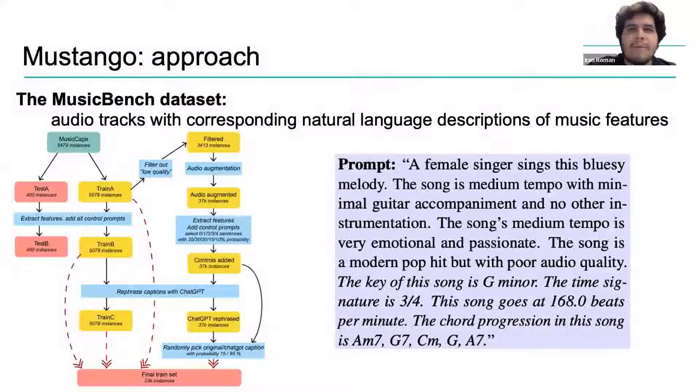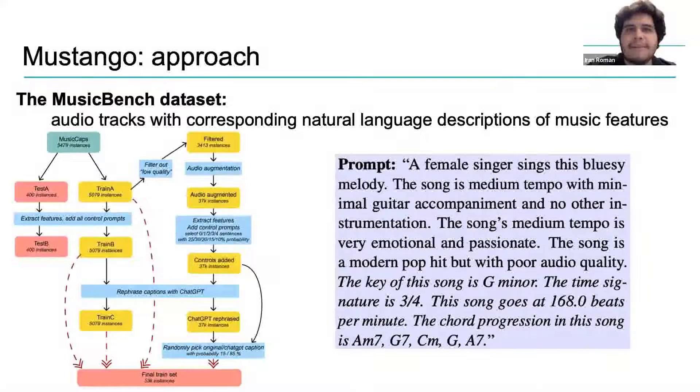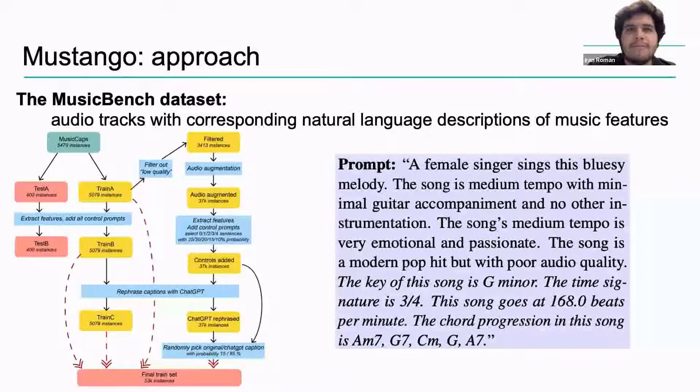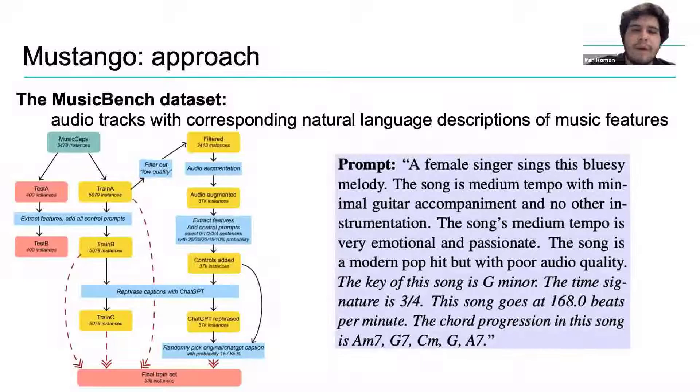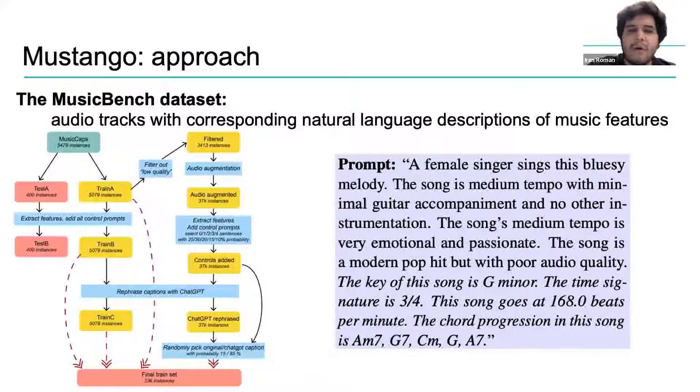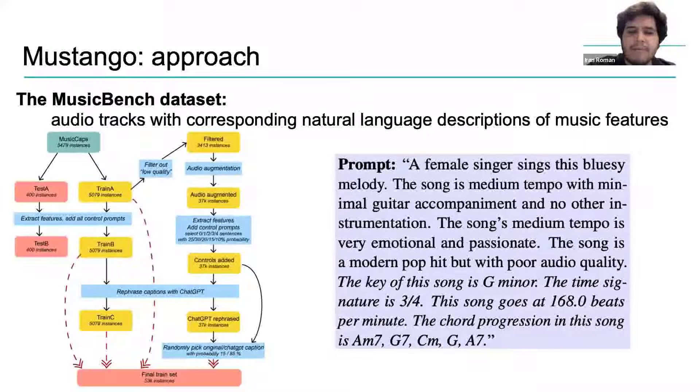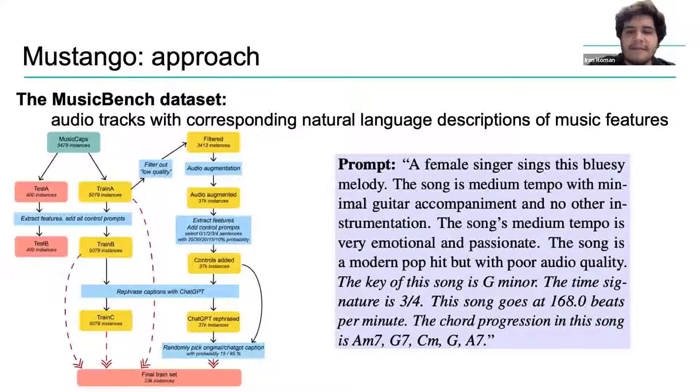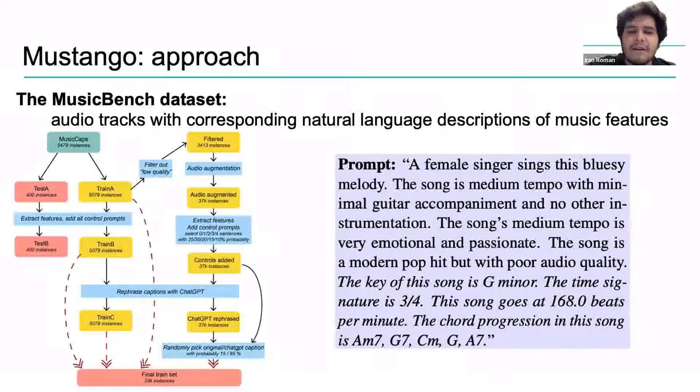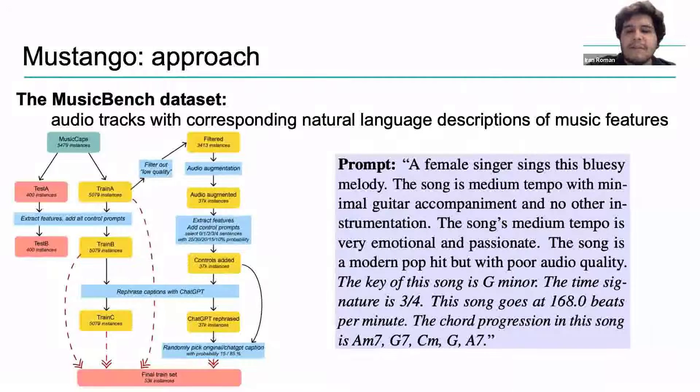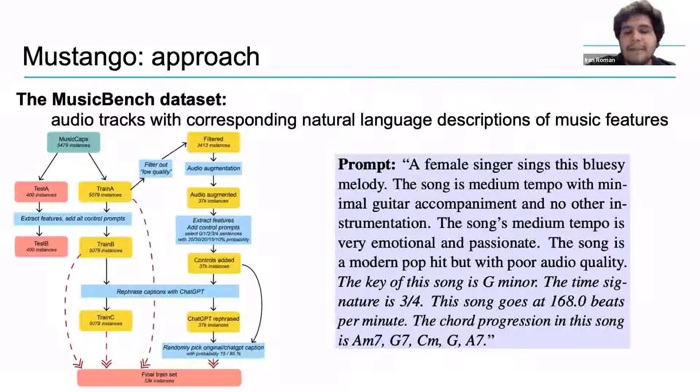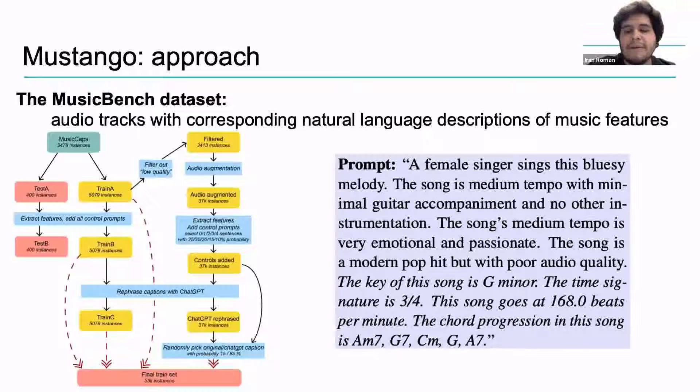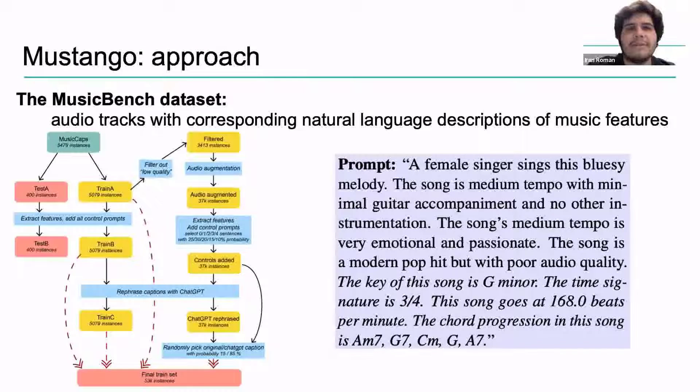To give you a sense of the type of annotations contained in MusicBench, here is an example prompt or annotation that accompanies an audio example. This one reads, a female singer sings this bluesy melody. The song is medium tempo with minimal guitar accompaniment and no other instrumentation. The song's medium tempo is very emotional and passionate. The song is a modern pop hit but with poor audio quality. The key of this song is G minor. The time signature is 3-4. The song goes at 168 beats per minute. The chord progression in this song, A minor 7, G7, C minor, G major, and A dominant 7. This should also serve to give you a sense of what to say in the prompts that you create for Mustango when you go and use it.